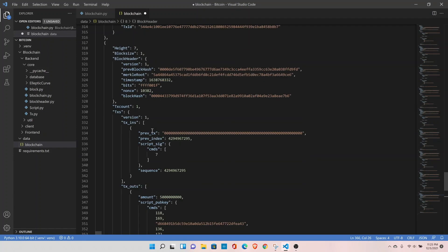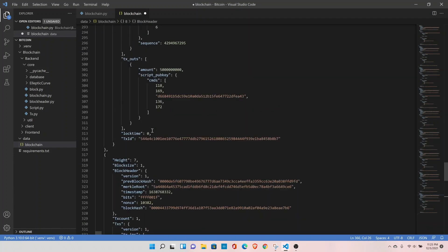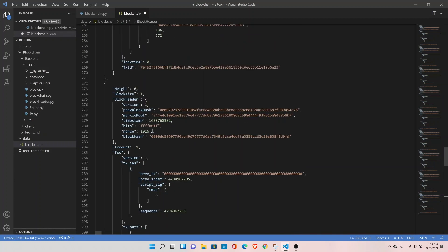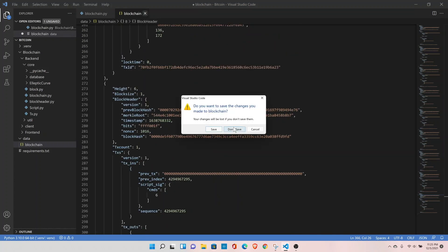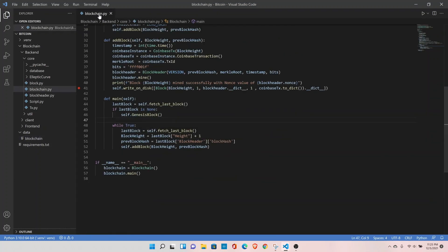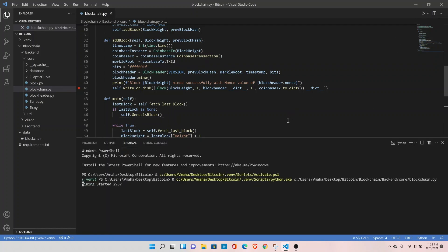I think it was very quick so it has mined block number 8. Now let's retry it again, run it again. Now it should start from block number 9, not from block number 0.